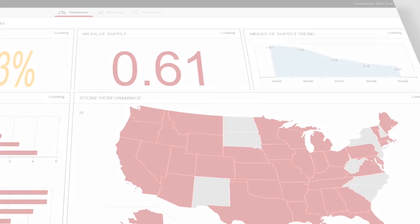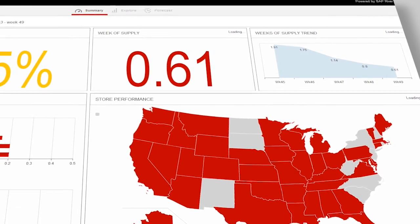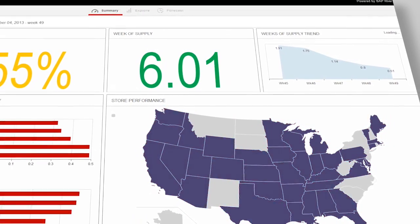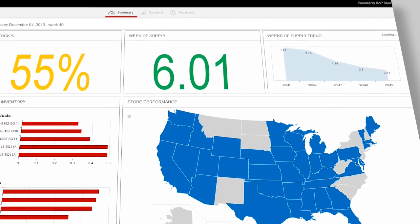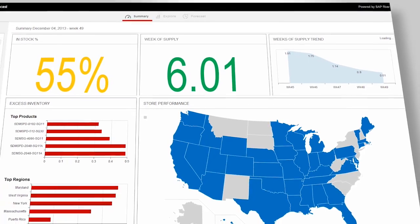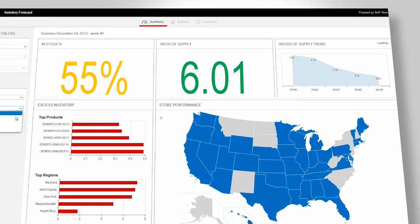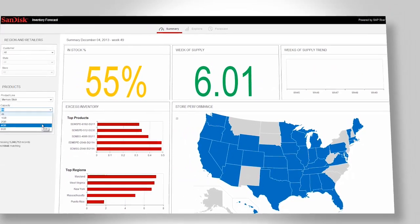It is becoming challenging using traditional databases and traditional applications to build real-time analytical engines to pick up the volume of data and provide intelligent information. In order for us to better service our supply chain organization and improve our retail forecasting capabilities, we needed a tool which is able to analyze this data on a real-time basis.